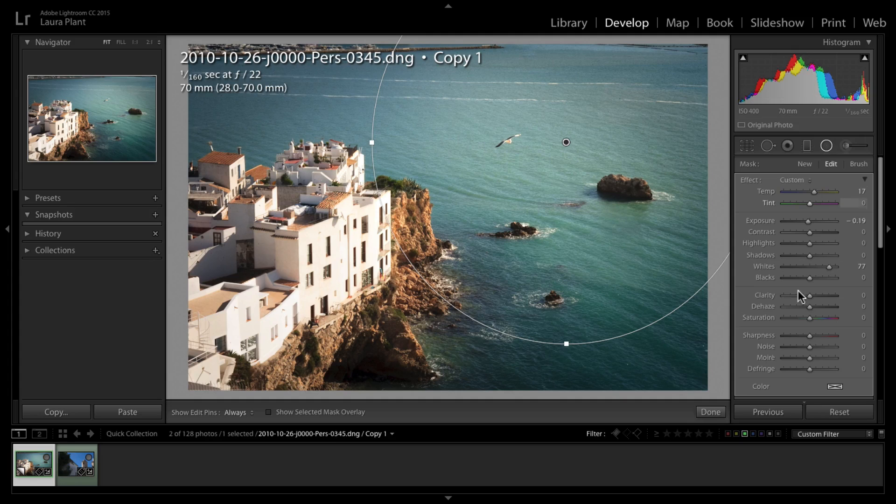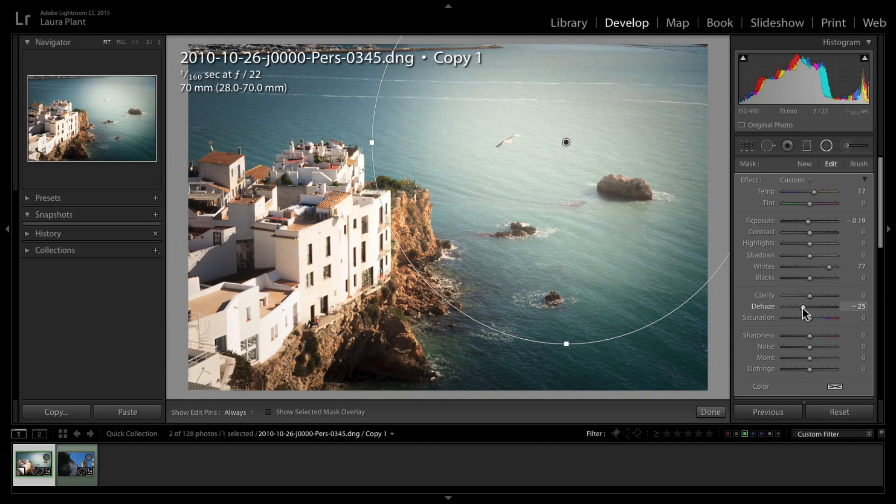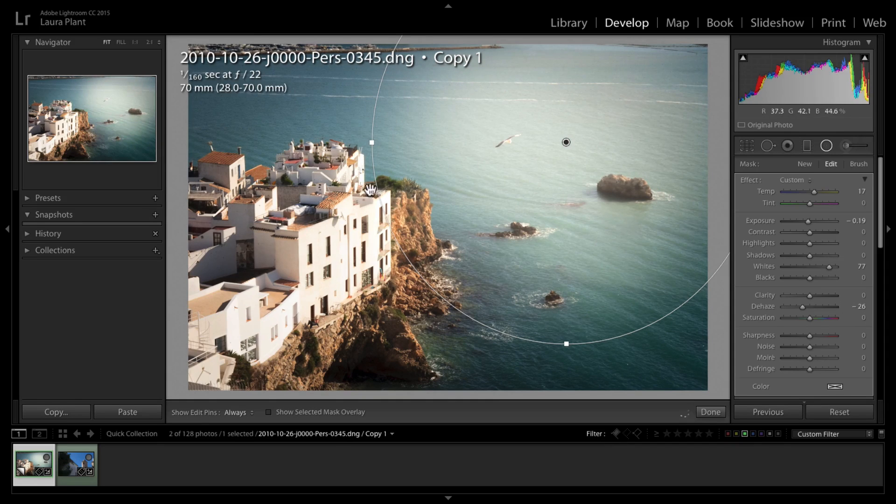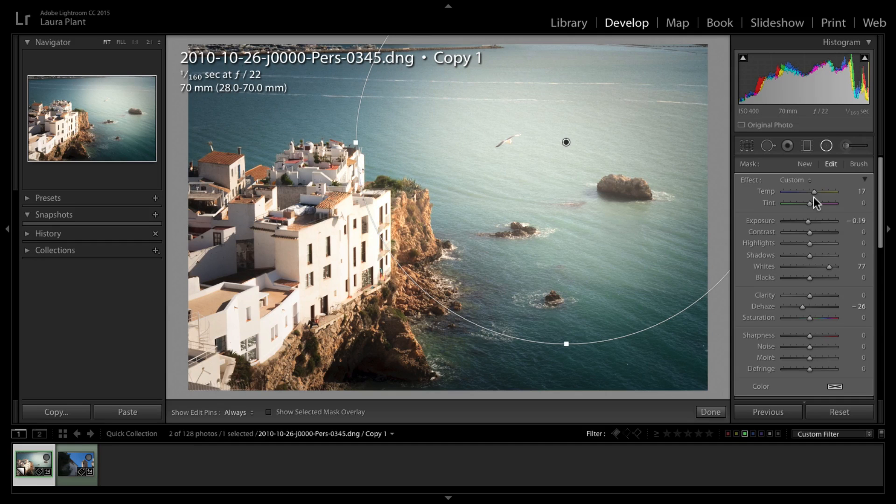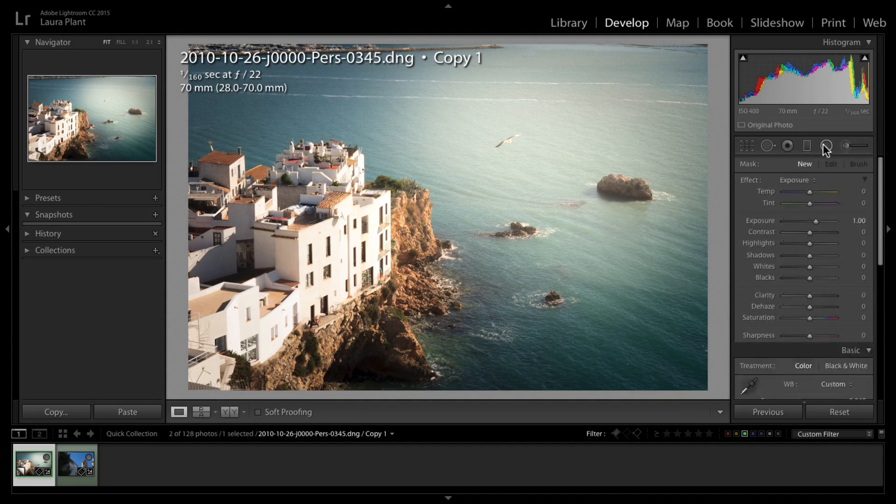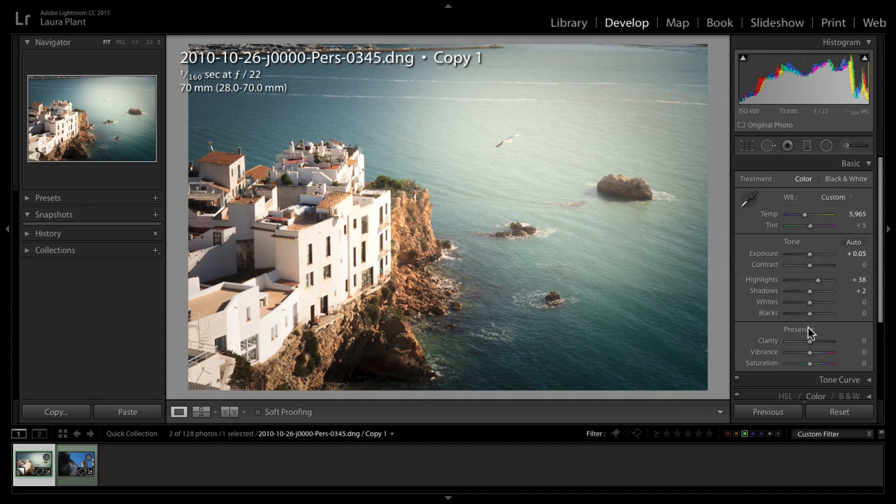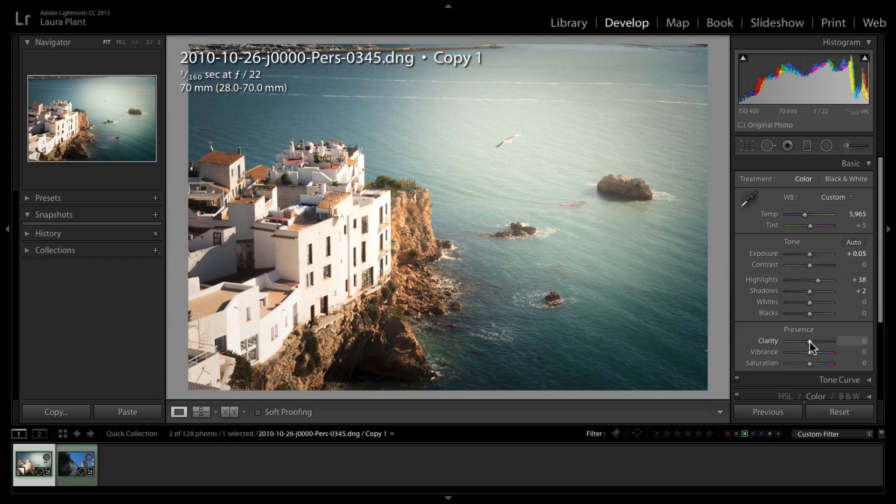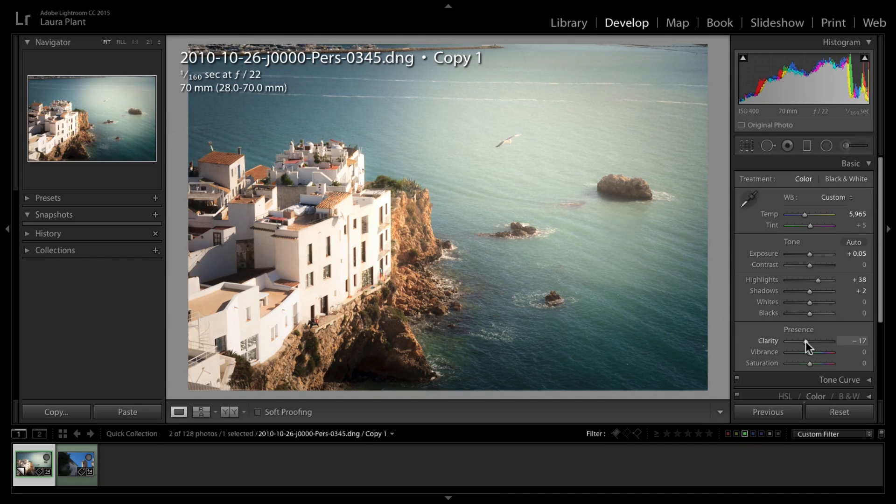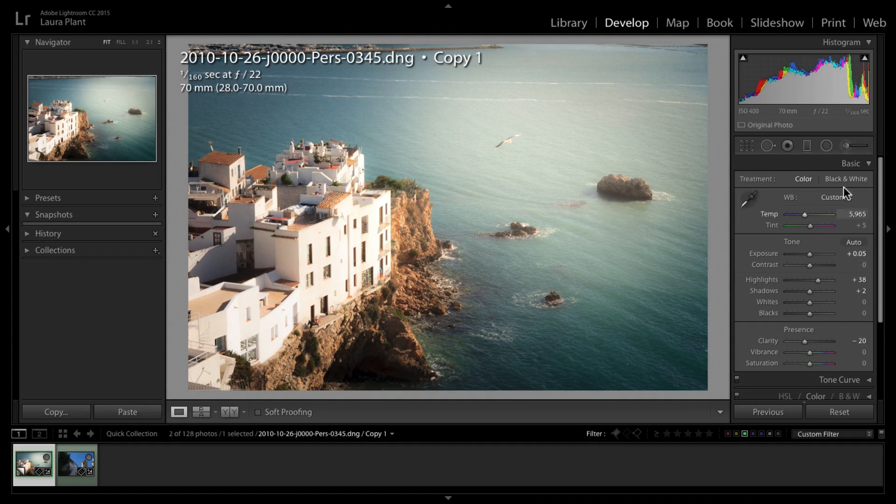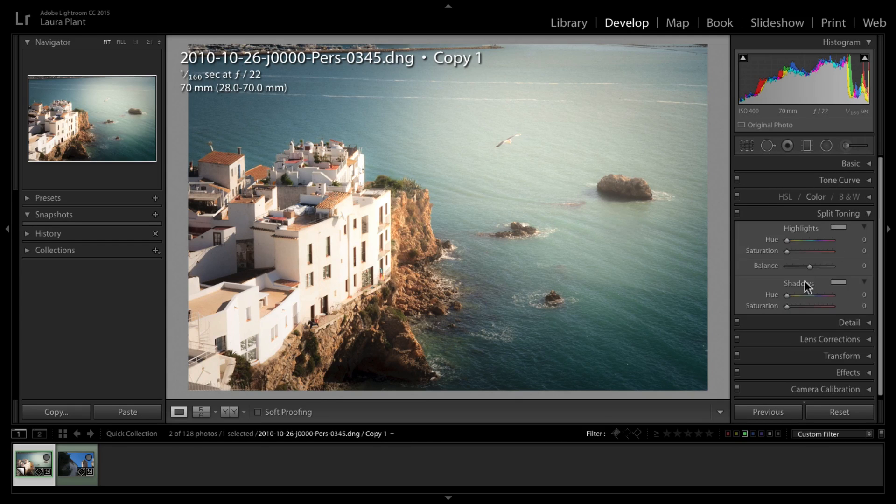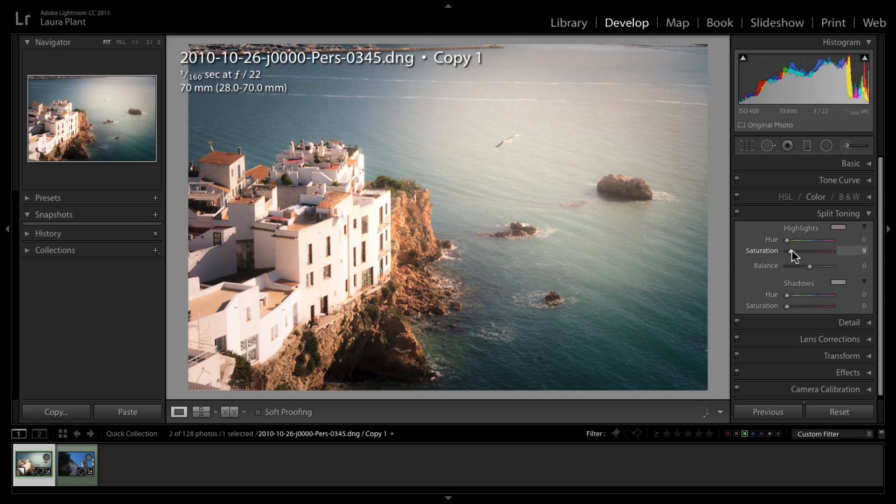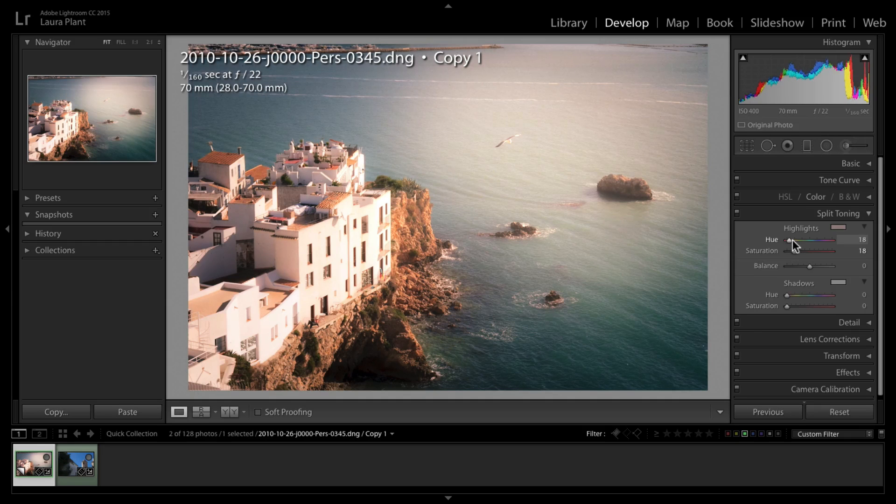Maybe I'll bring up the whites here, add a bit more warmth to it, bring down the dehaze, add a bit more of a flare look. Come out of there, maybe I want to add a little bit negative clarity to the picture to soften it up a little bit.